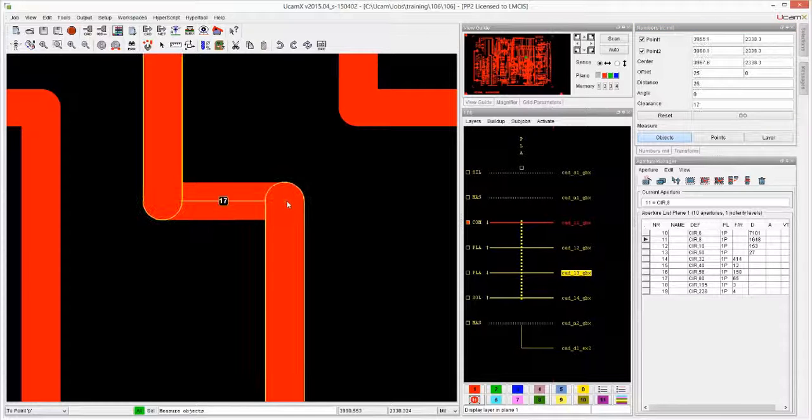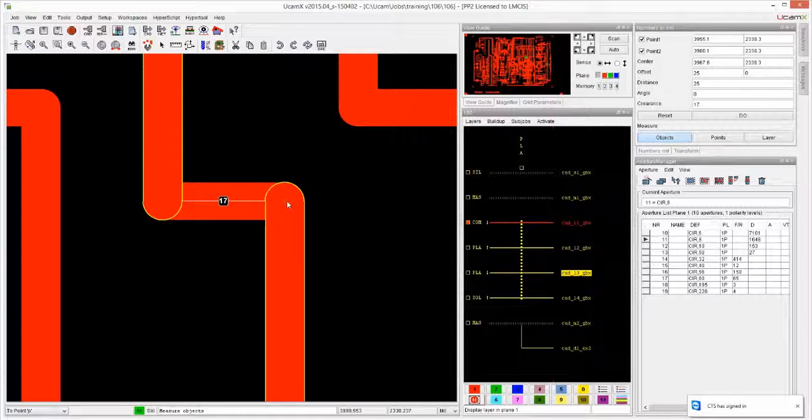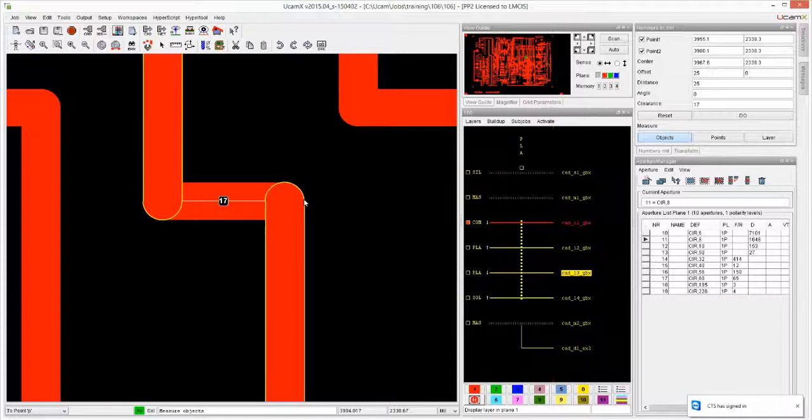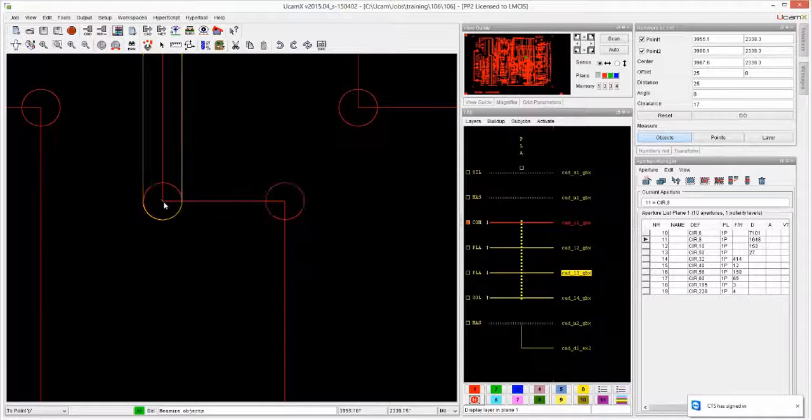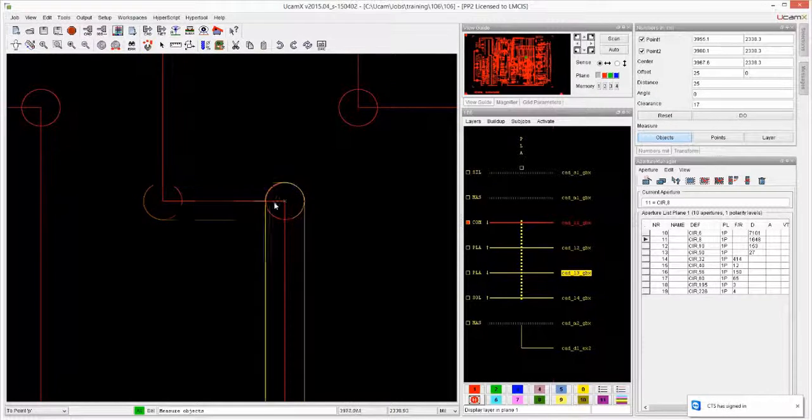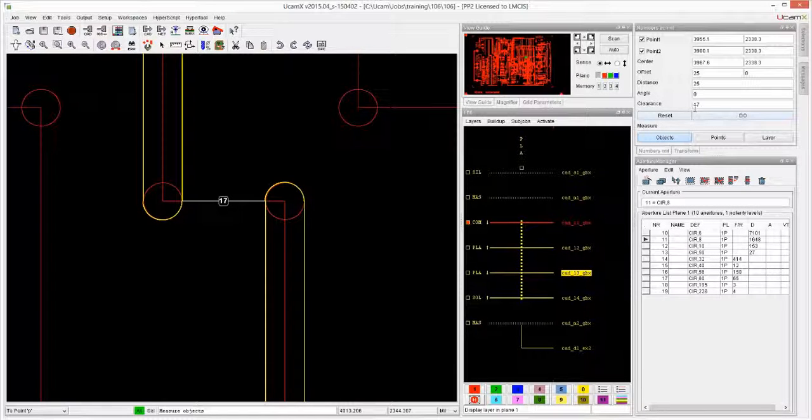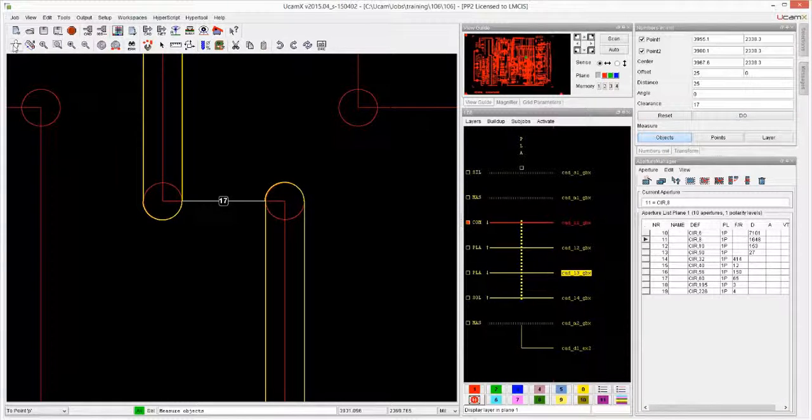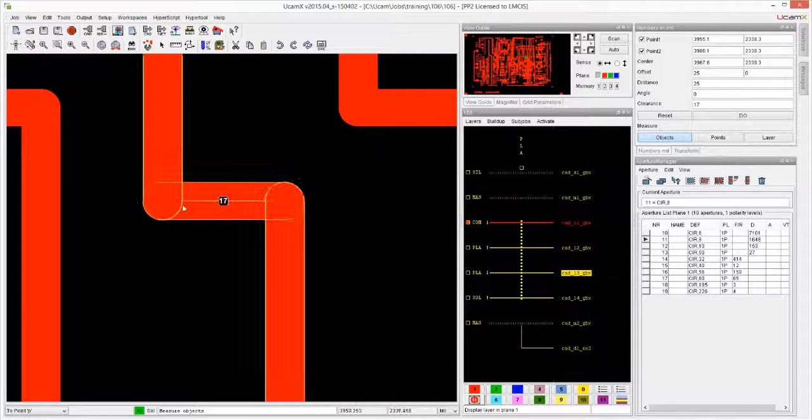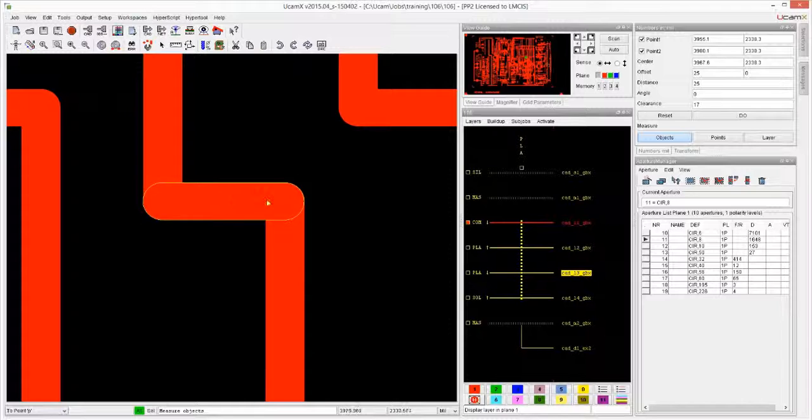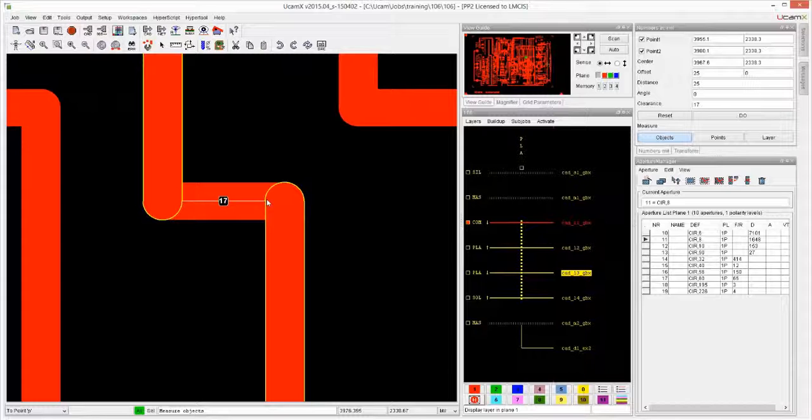Now if I use Measure Objects, I can click here and here and I'm getting the offset. The offset, as I explained earlier, is between the hard line and the hard line. I also get the clearance, but the clearance is from the side to the side. So neither of these are giving me exactly what I want.